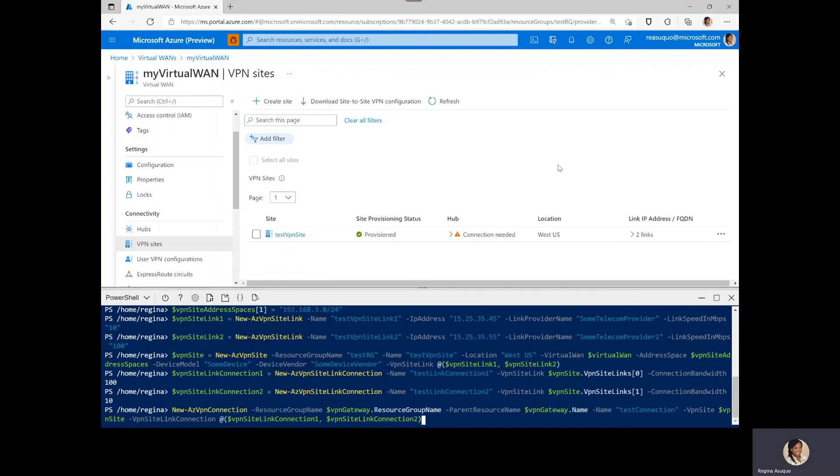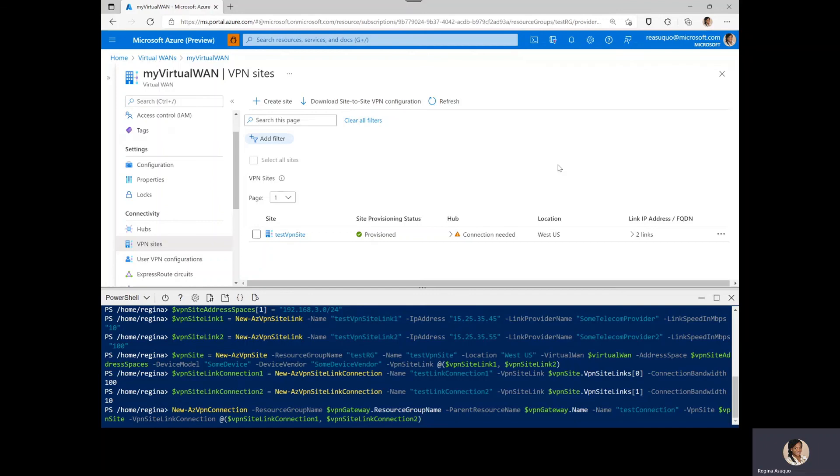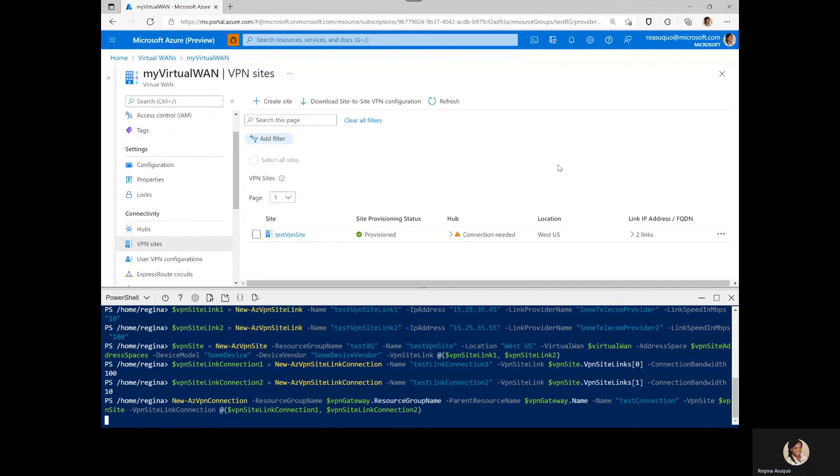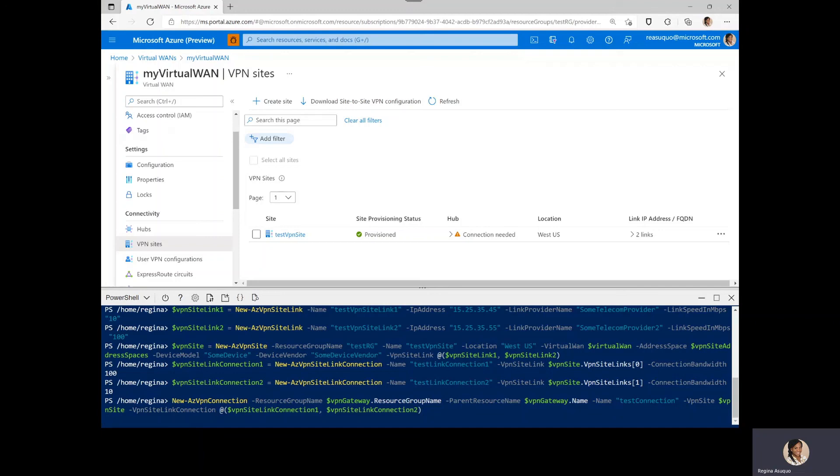Here we specify the resource group and also reference the VPN gateway. We give a name to the connection as test connection and also reference the VPN site link connections. You can also set other variables like the pre-shared key, the protocol, or you can also enable or disable propagate default route.